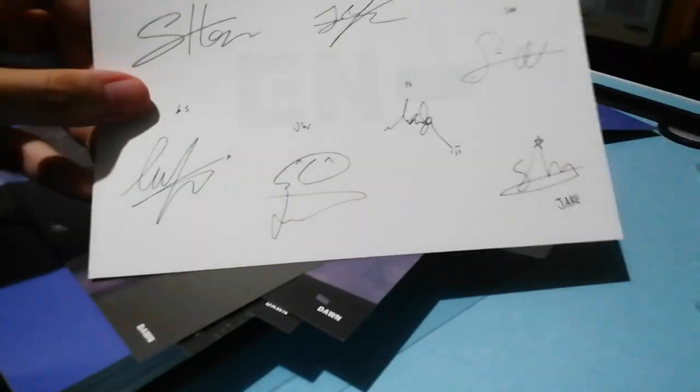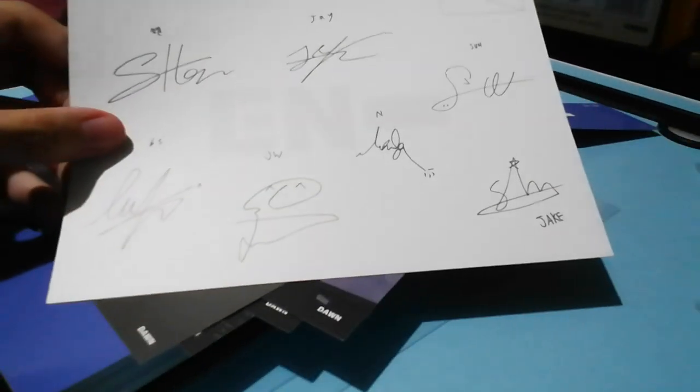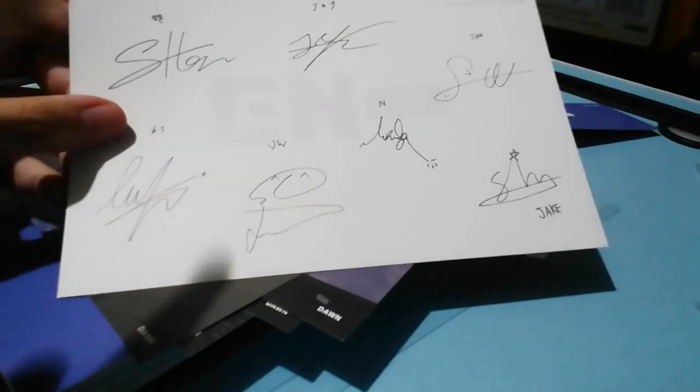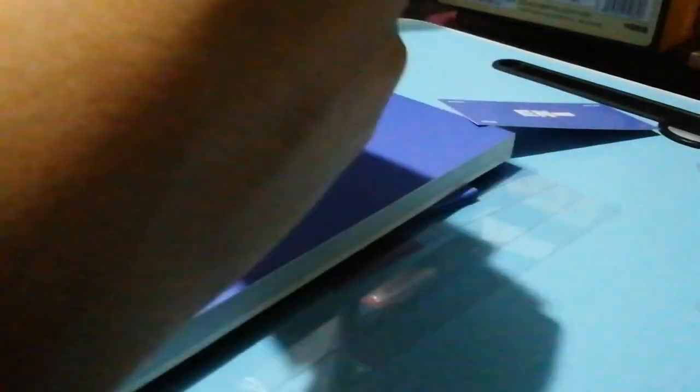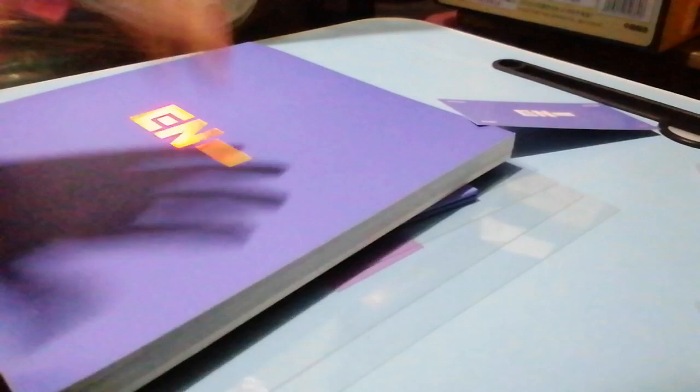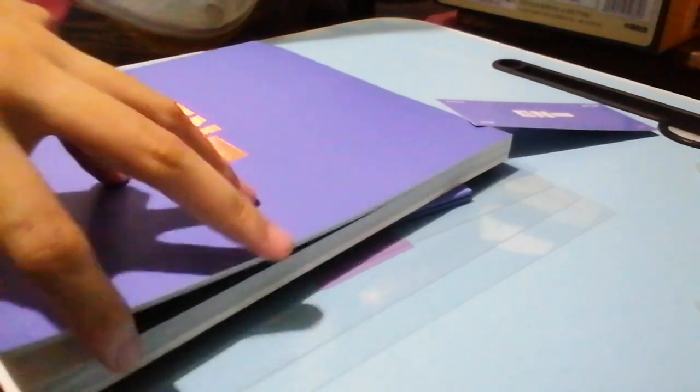And in the first OT7 postcard it's signed. So nice, see, it has an autograph. This is Sunghoon's signature. This is so nice, I will keep this and take care of it.